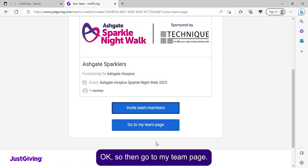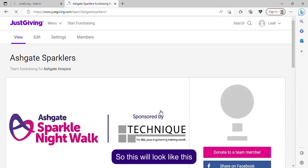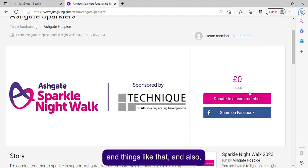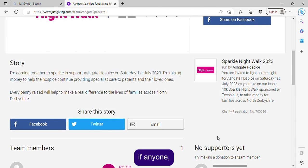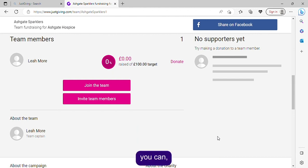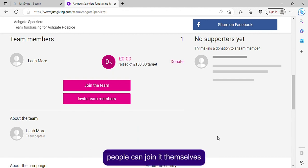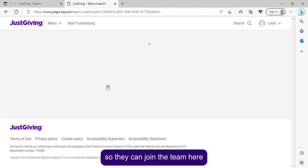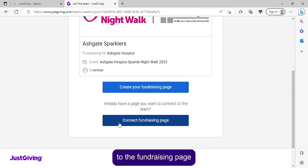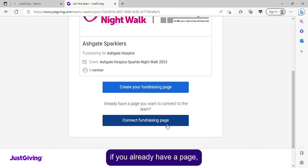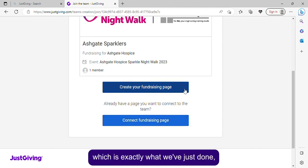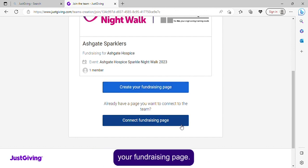Go to 'My team page' — it'll show your total and your target. People don't have to be individually added; they can join themselves by clicking 'Join the team.' They can either connect an existing fundraising page or create a new one, which is exactly what we've just done, and then connect their fundraising page.